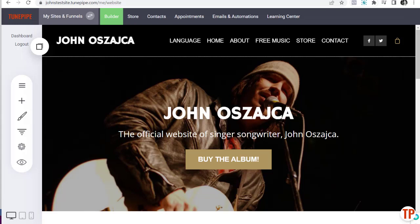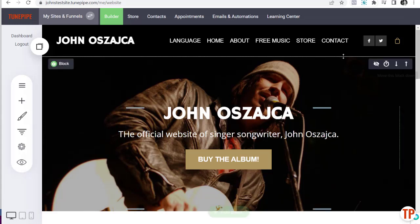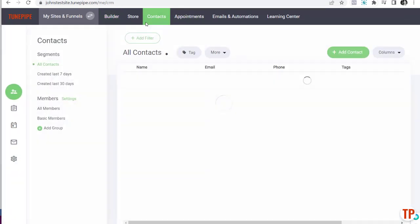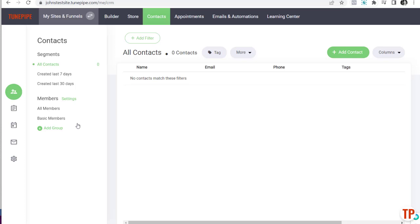The first thing you want to do is from within your builder, come to Contacts. Over here on the left-hand side you'll find your different member groups, and by default you'll see a Basic Members group. It's really important to understand this — every account will have this, and you need to have a default group.